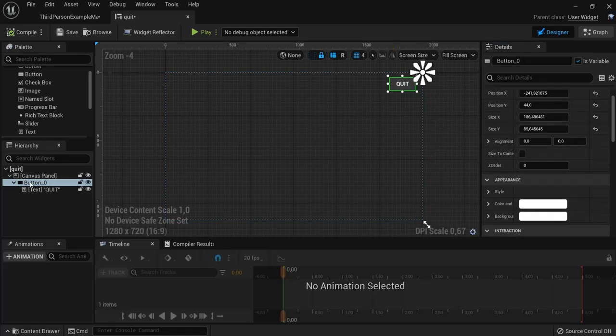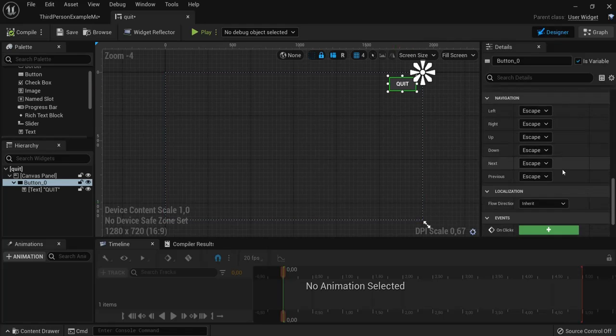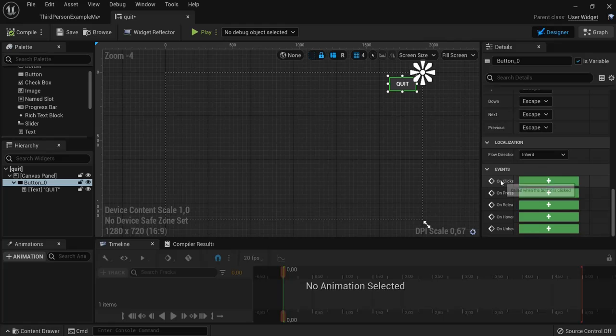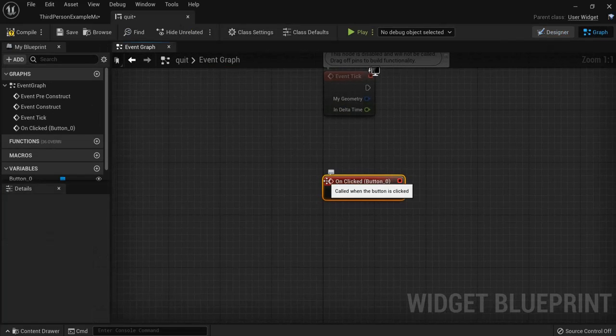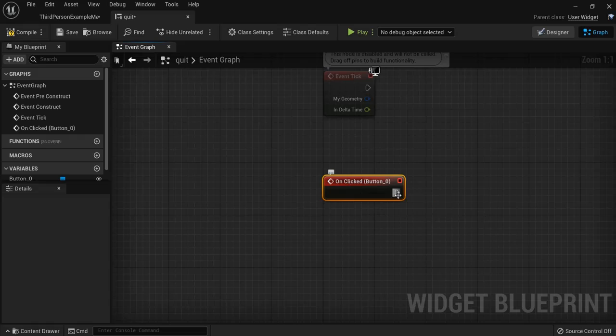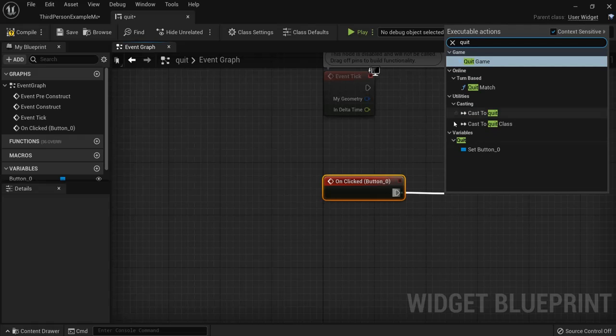Go to button and then we need to enter this one on clicked, hit the plus icon. When this is clicked, I want my game to quit, so drag and hit